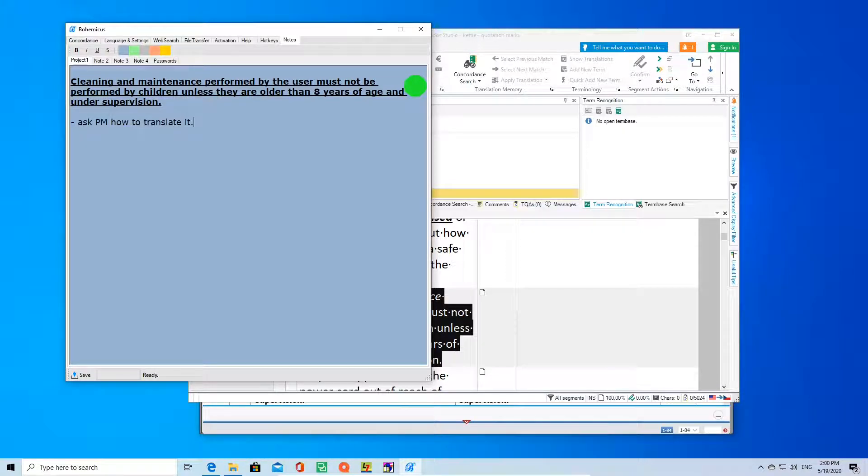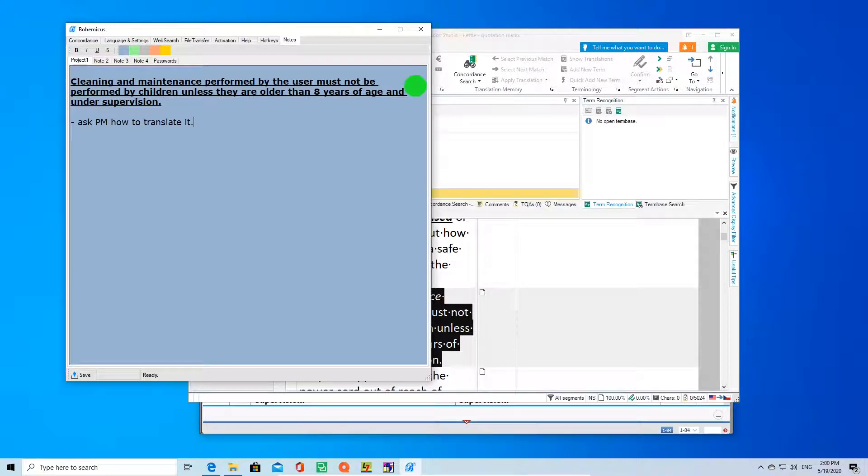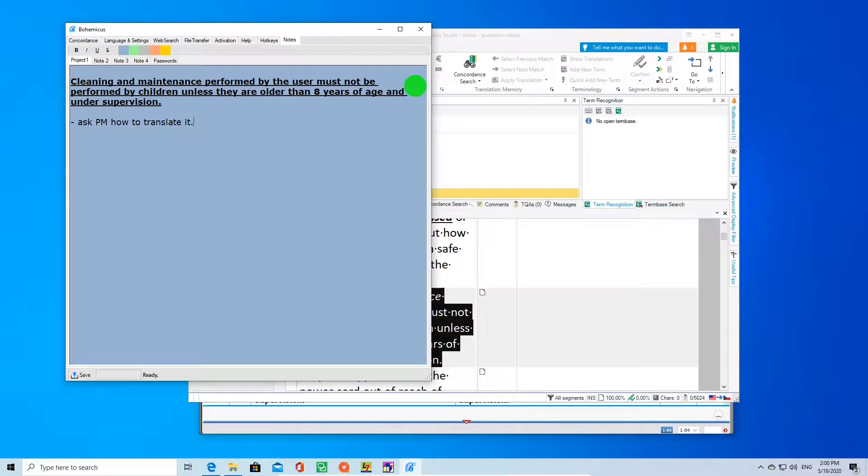There are many other useful features of Bohemicus you can take advantage of when translating your documents or writing your texts. Please watch the Bohemicus channel on YouTube to learn more.